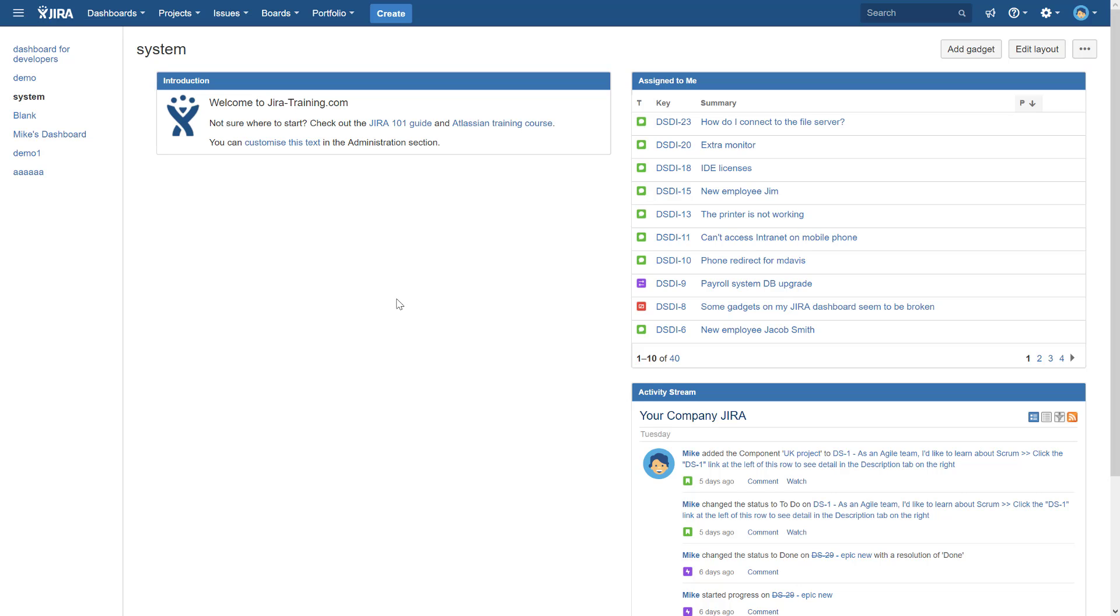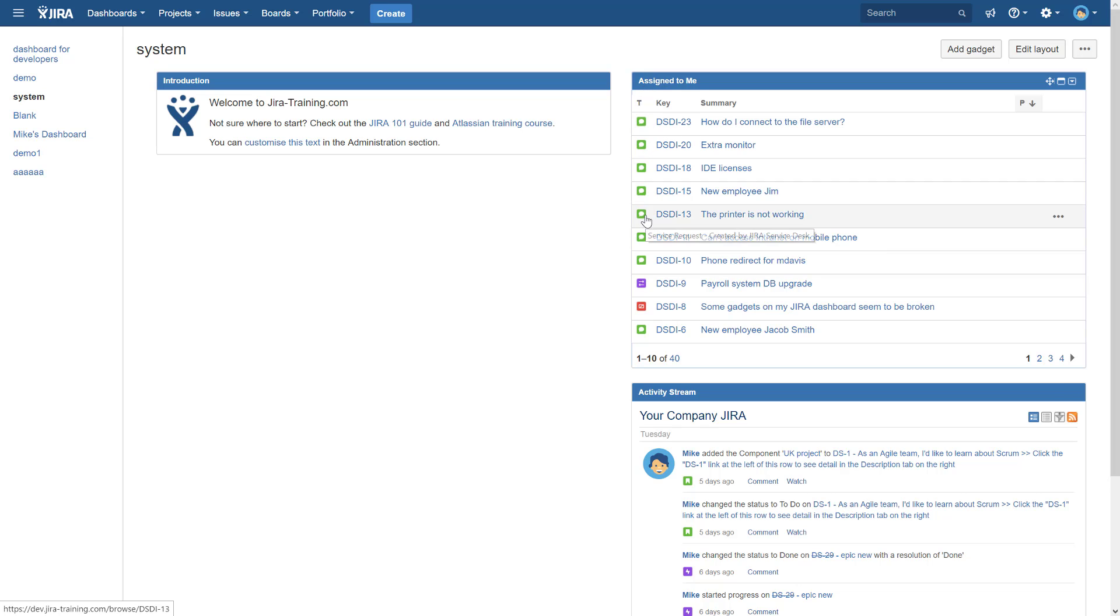Let's talk about default dashboards. It's going to look very similar to this one if you're already using Jira or you're planning to use Jira. The system dashboard is looking very similar. If you're just starting with Jira, if you don't have any issues or any project, obviously assigned to me will be empty, and the activity stream will be completely blank.